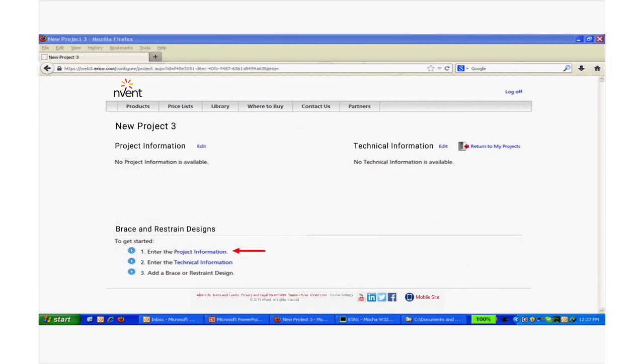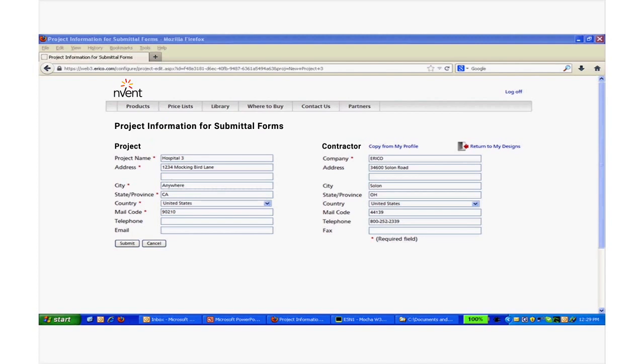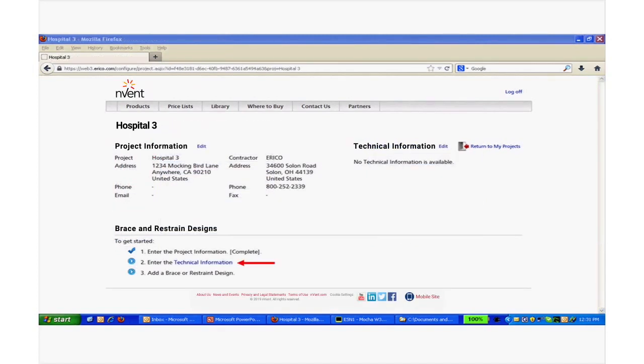To get started, enter the Project and Contractor information. Now add the technical information.